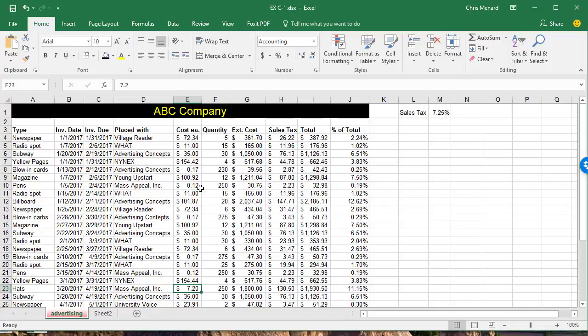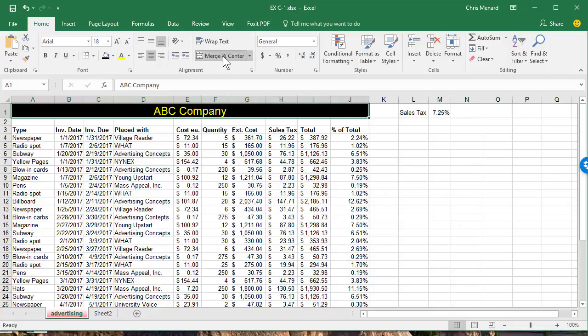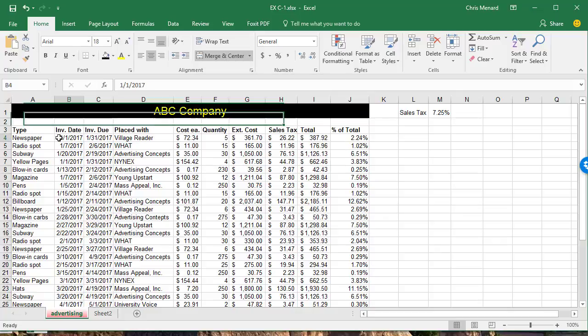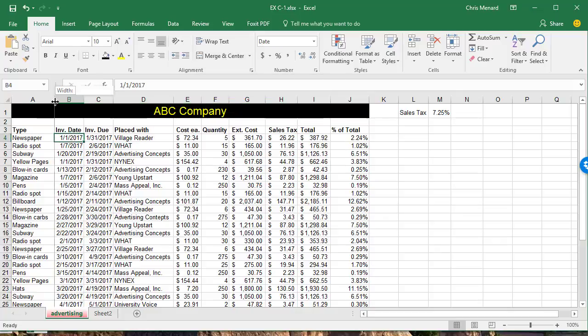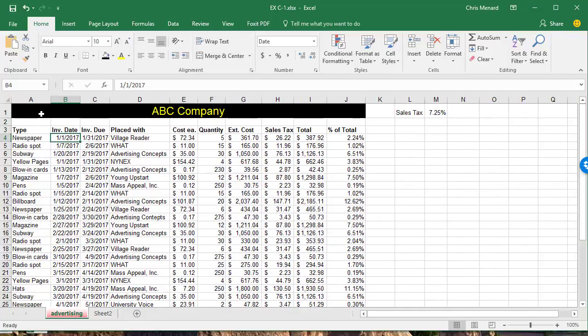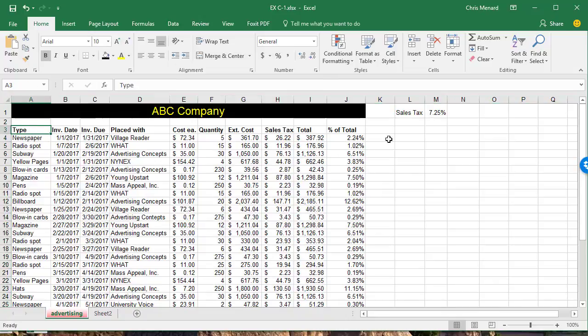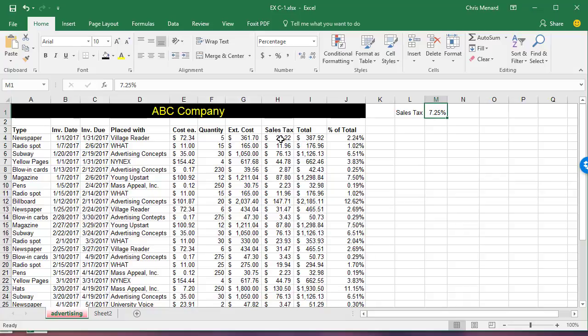So hopefully that helps you with merge and center, auto-fit—remember to hit select all, you can do them all at one time—absolute reference is a number sitting by itself, remember to press the F4 function key to put in the dollar symbols. Thank you.